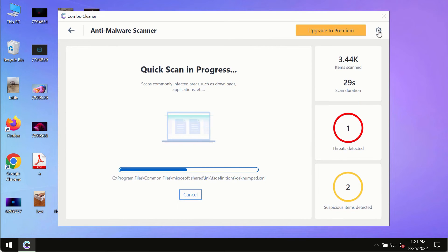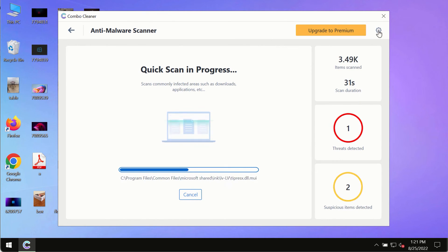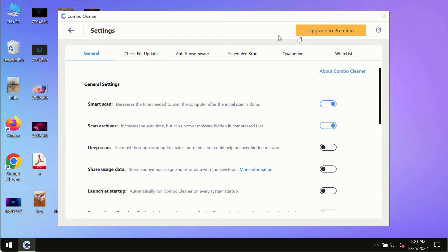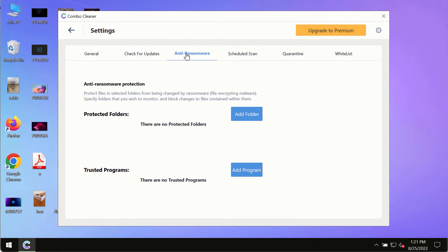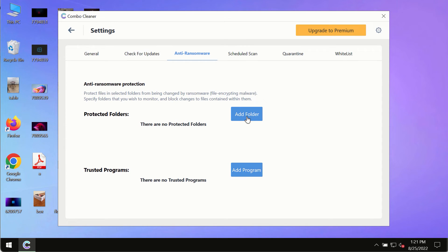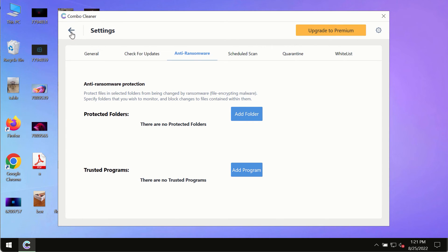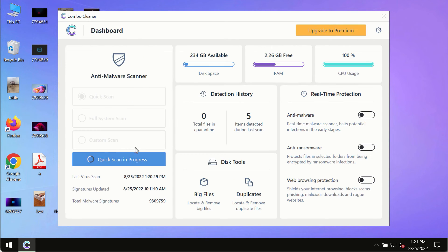While the scanning by Combo Cleaner is taking place, please pay attention to several features such as anti-ransomware. This feature allows you to add several folders that will always be protected against ransomware or malware attacks.